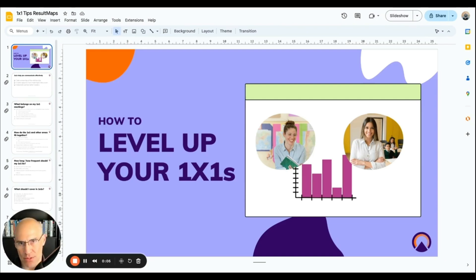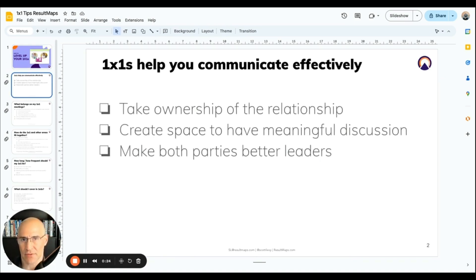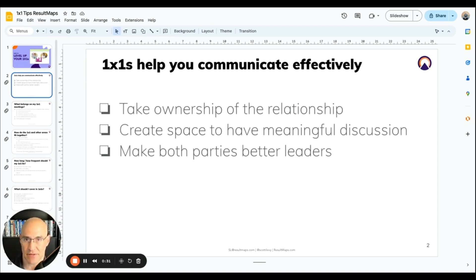Let's talk about one-on-ones — how to get the results you need from those one-on-ones and how to use them to improve the quality of your communication. The thing to know about one-on-ones is they're here specifically to help you communicate effectively. They give both parties a way to take ownership of the relationship and they create a space where you can have meaningful conversations. Ultimately, that practice ought to make both of you a better leader regardless of what the relationship is in the company.